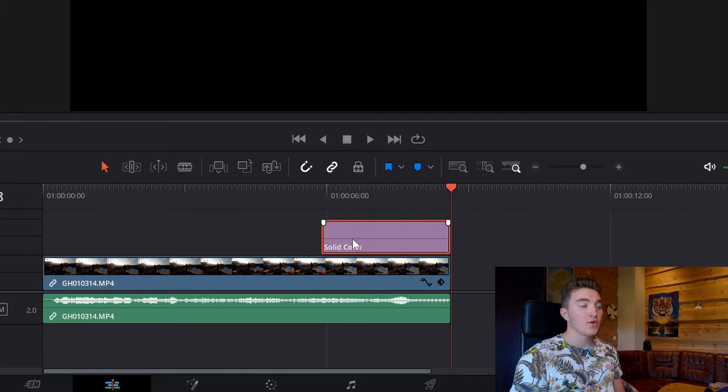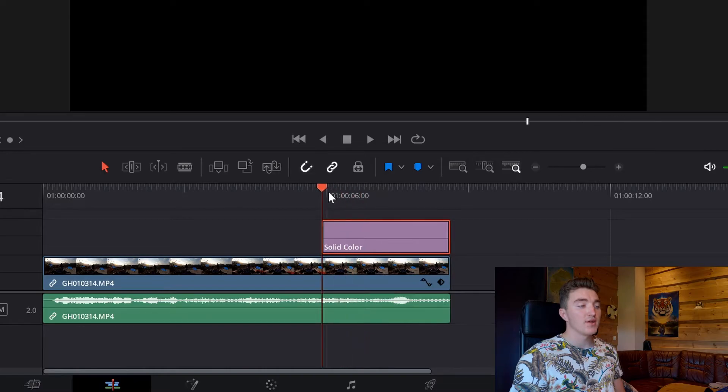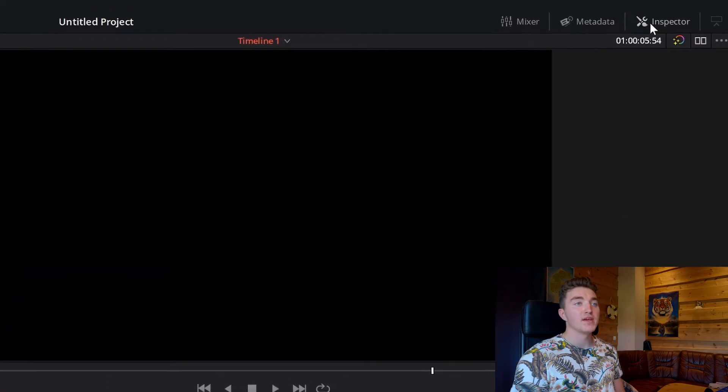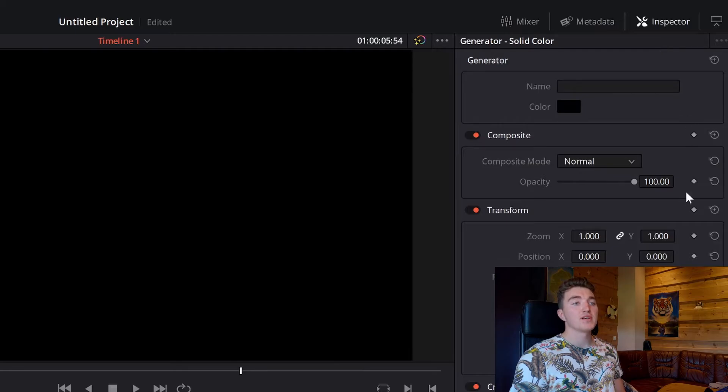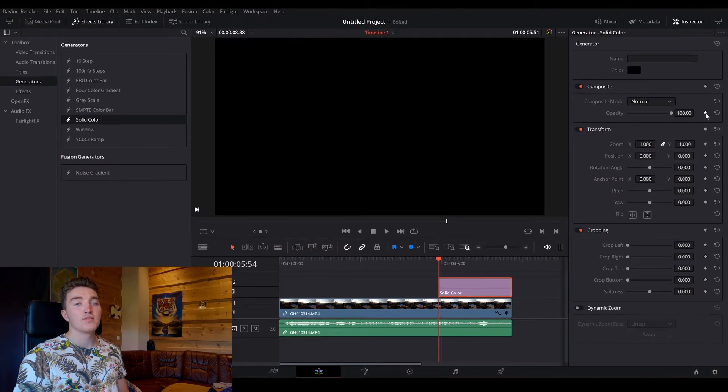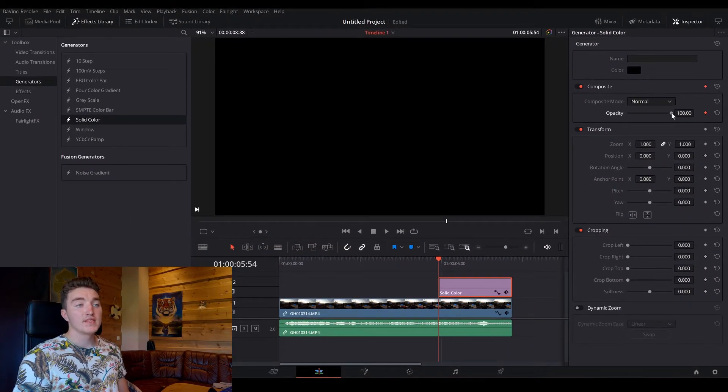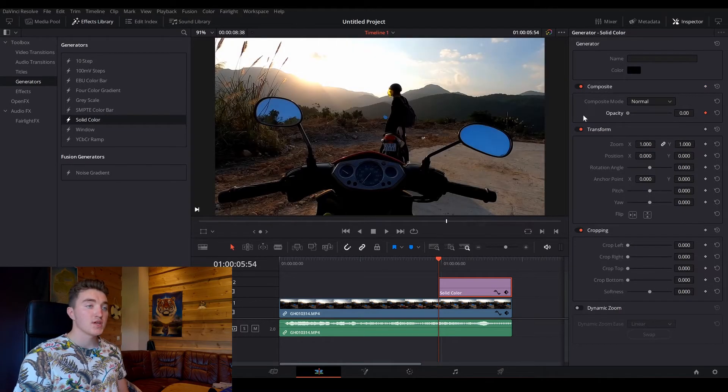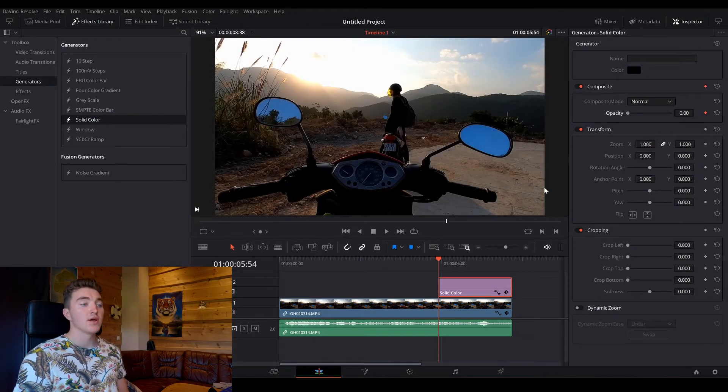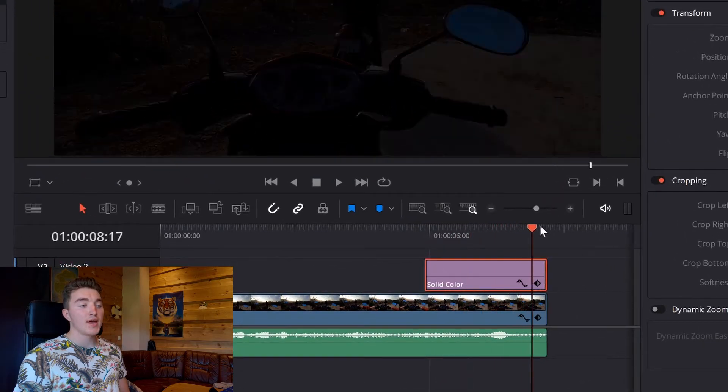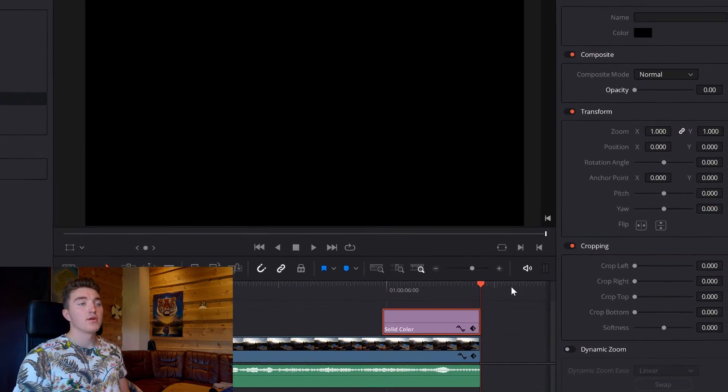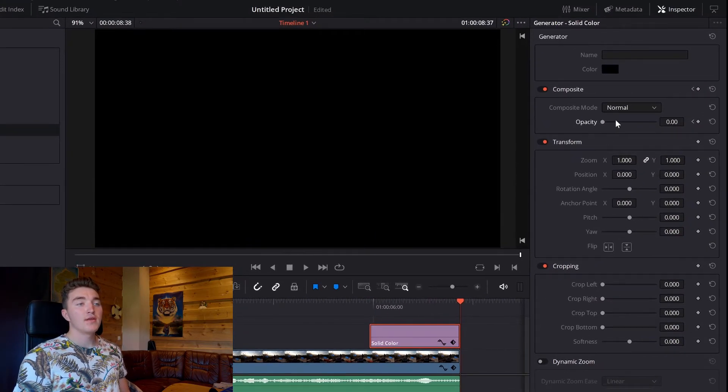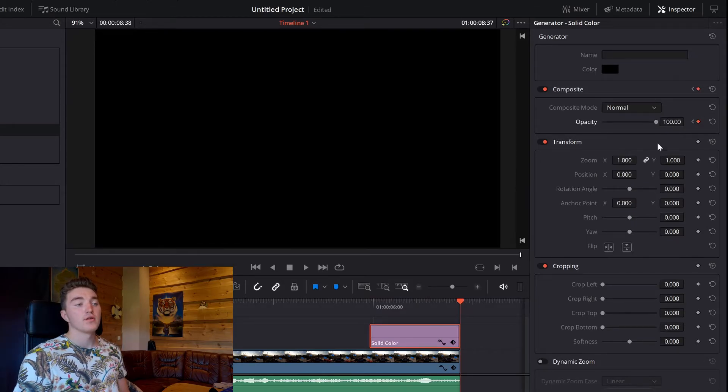And now just click on it, place the timeline cursor at the beginning, like this, open the inspector, and then at the opacity, we want to click on the diamond again, and this time we want to start at zero, so just set it to zero, like this, and then go to the end of the solid color here, and then just take the opacity and pull it all the way up to 100.